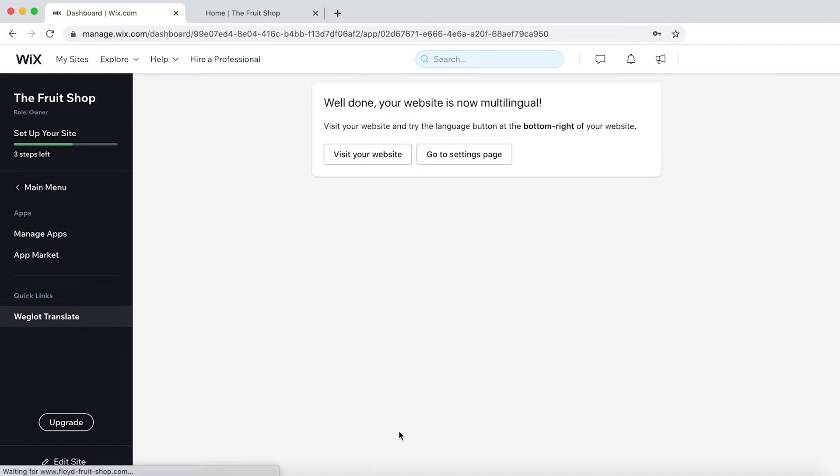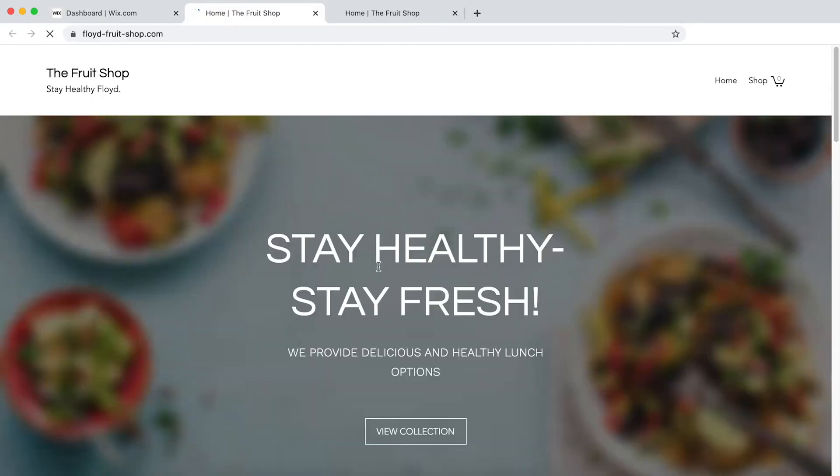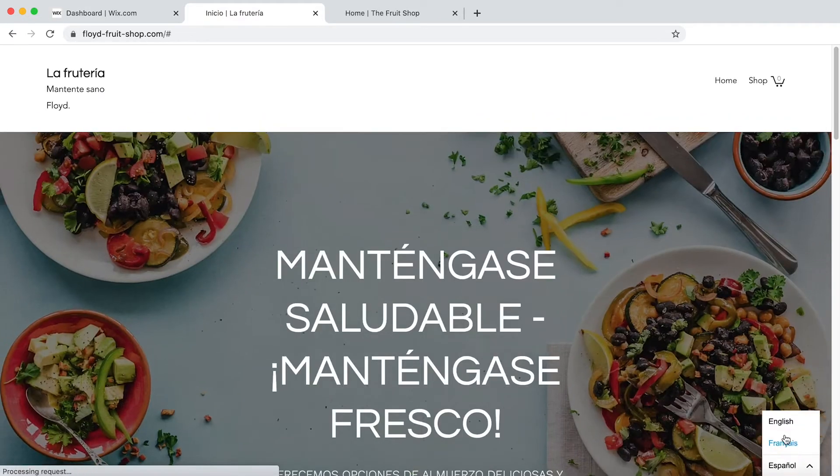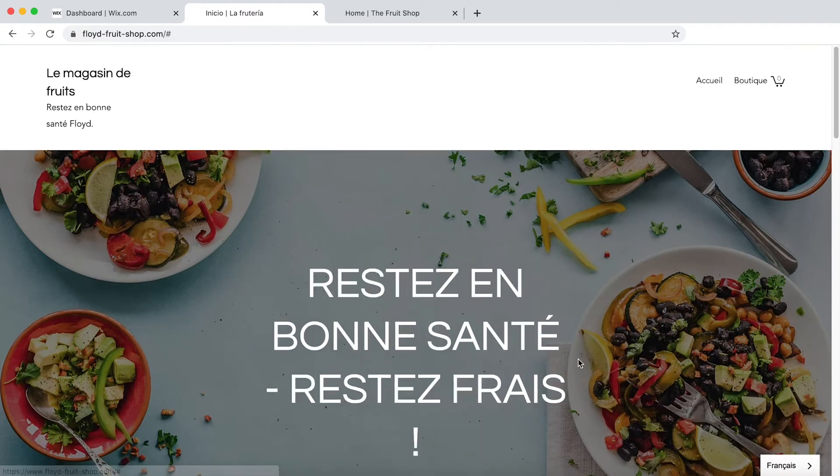And that's it. Your Wix website is now multilingual. If we click on Visit Your Website, you'll now see we've got a language switcher here and we can switch between our different languages.